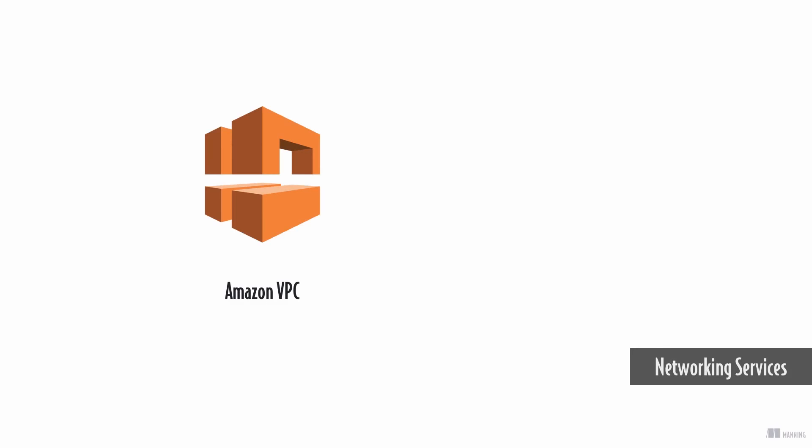The networking services are an elementary part of AWS. They allow you to define private networks as well as using a well-integrated DNS service.